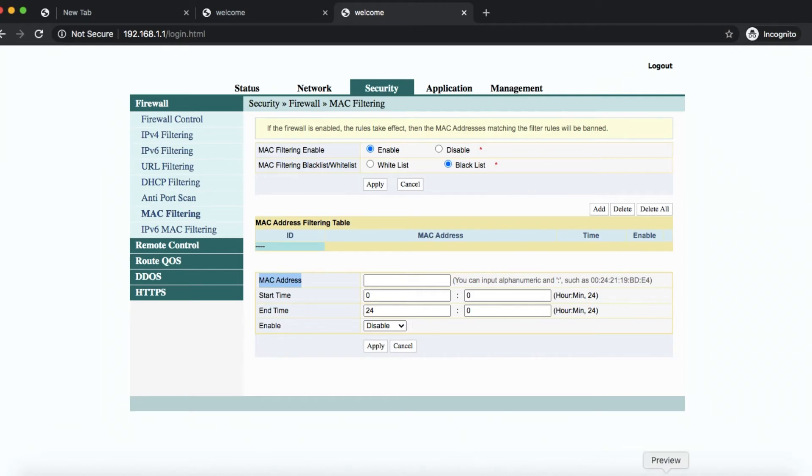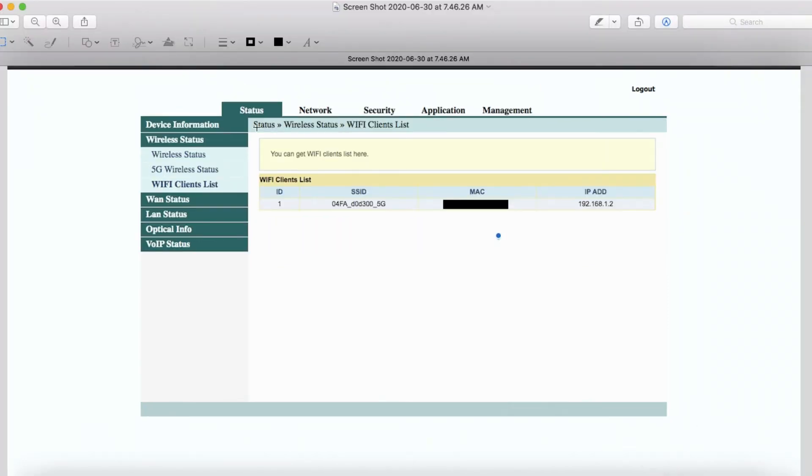by going to status, wireless status, Wi-Fi clients list. Mine is here. I've covered it because of course for security purposes.